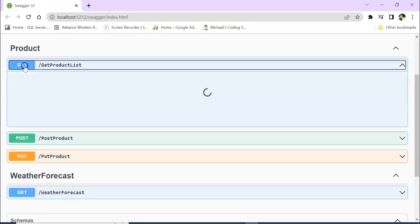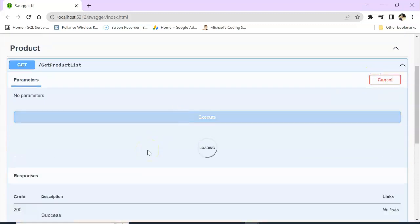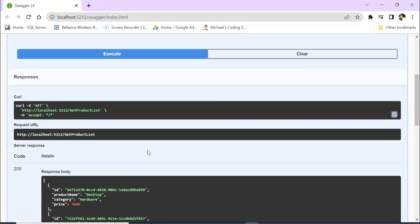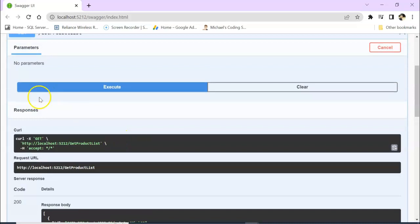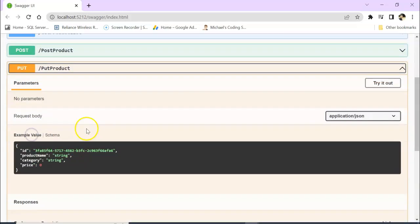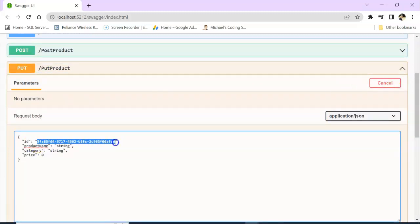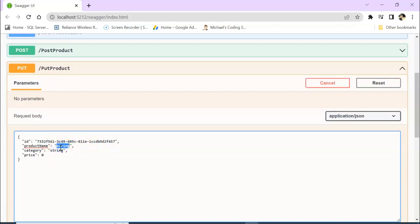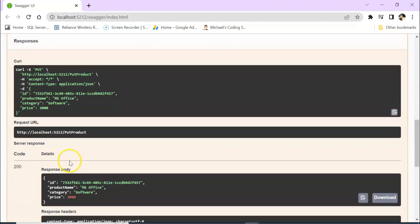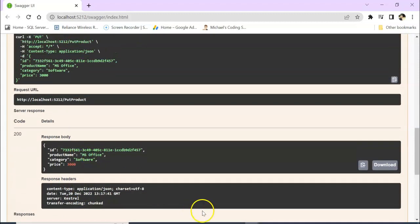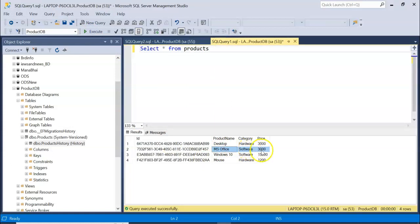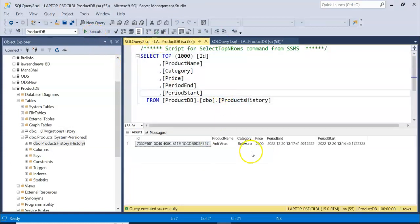We have GetProductList. Let's try it out. And this is the Antivirus we just added. Let's take this GUID and go to the Put API. This is the Put API. Try it out. I am putting my GUID here. For that was the Antivirus, so let's say I am keeping it MS Office, and this will be Software, and this will be 3000. Execute. So it got saved.